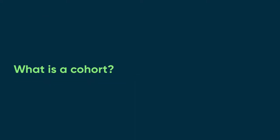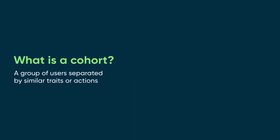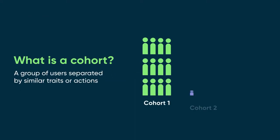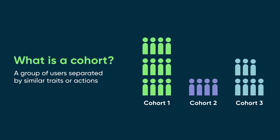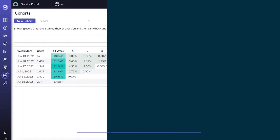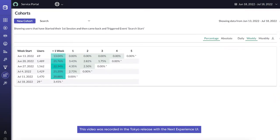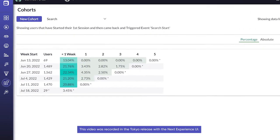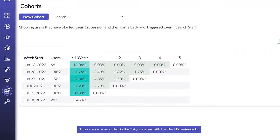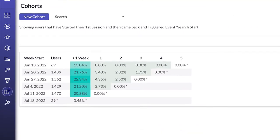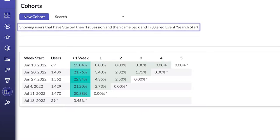In Behavioral Analytics, a cohort is a group of users separated from other users by similar traits or actions. In User Experience Analytics, a cohort shows you the number of users who performed a specific action, like triggering an event or visiting a screen.